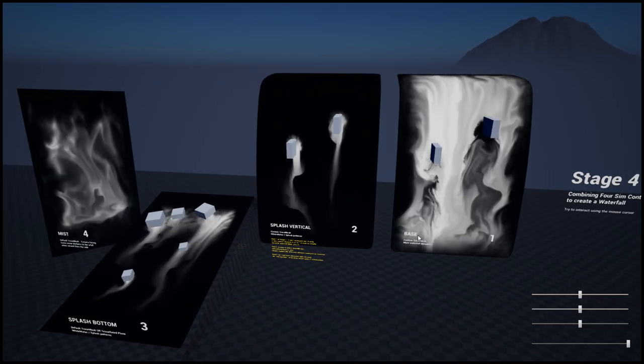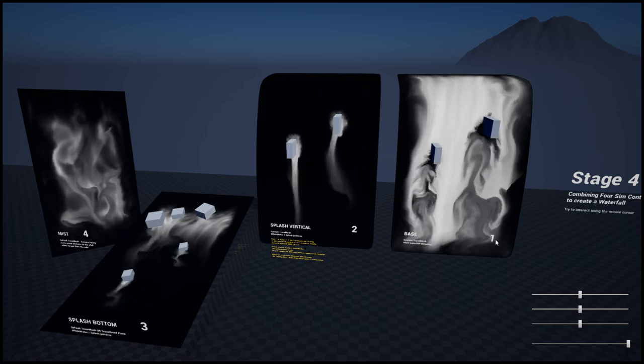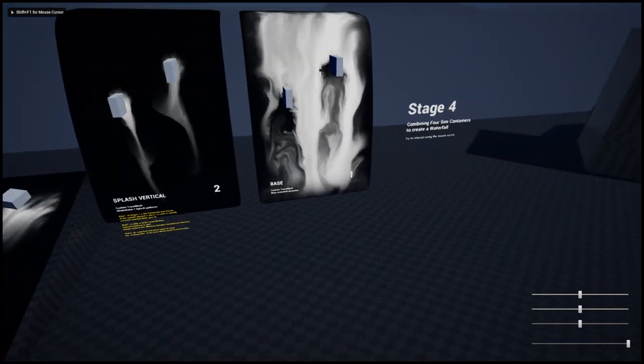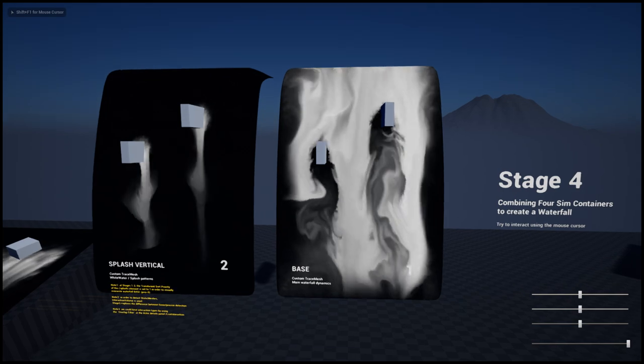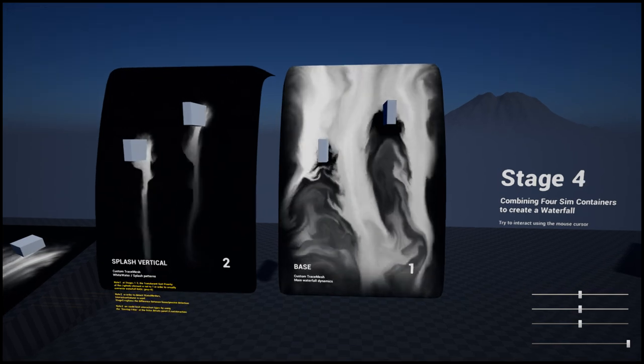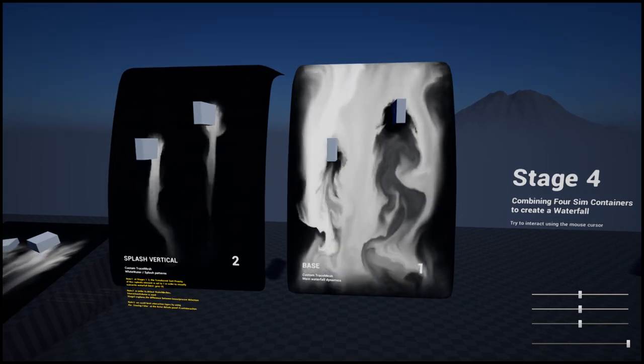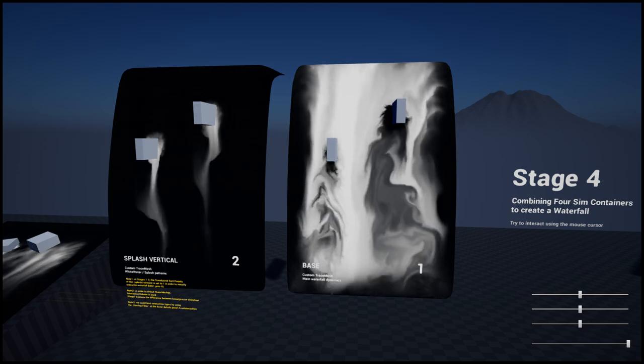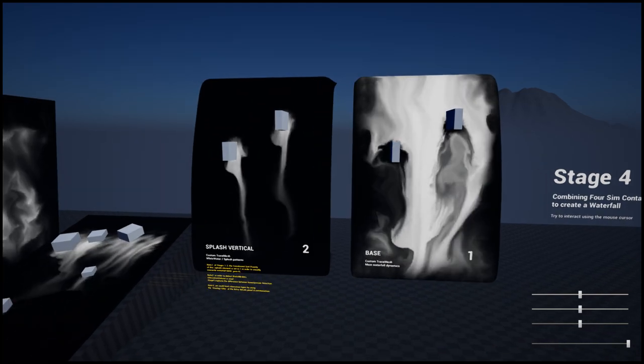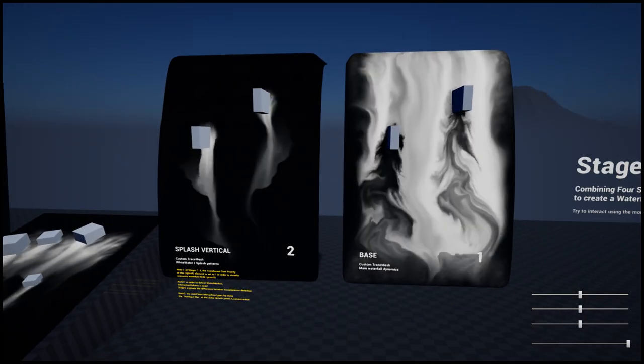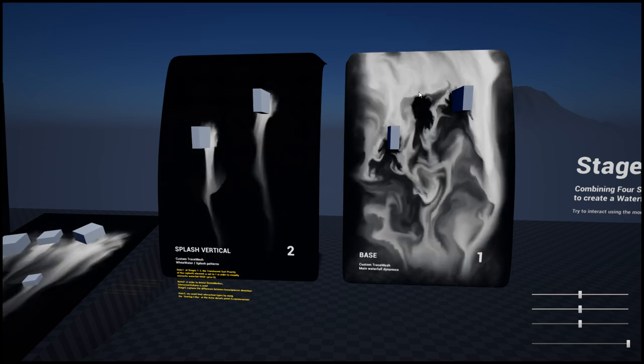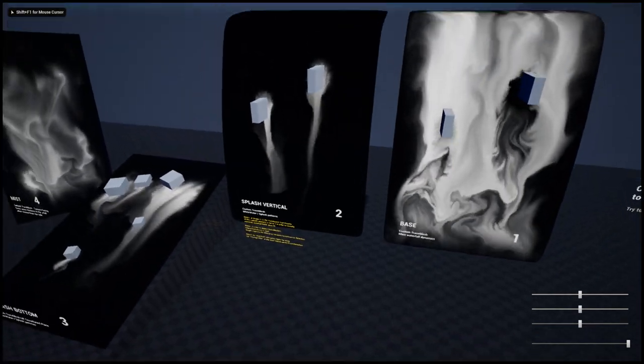So you can see these numbered simulation containers from one to four, and we're using these as a composite. We're just stacking them together spatially, moving them to the same location to create a waterfall. This one here is the main body of the waterfall.